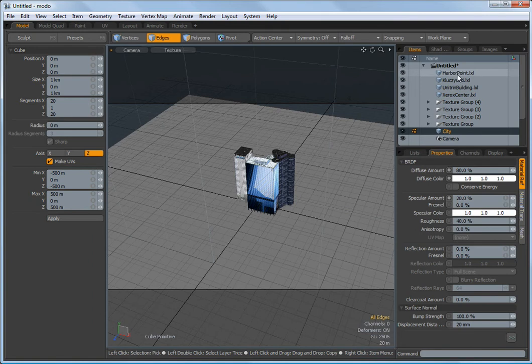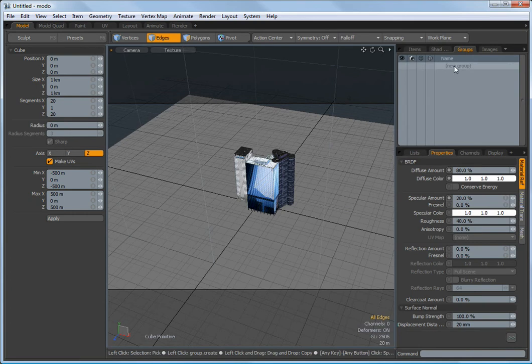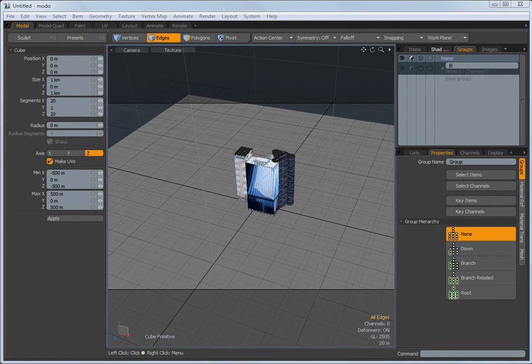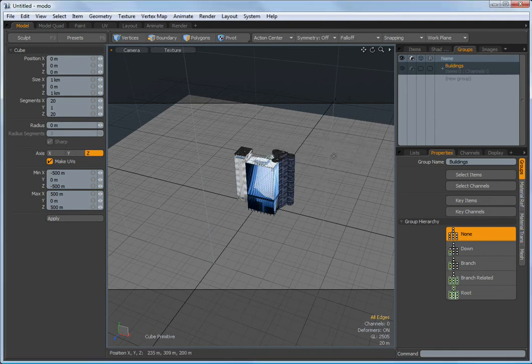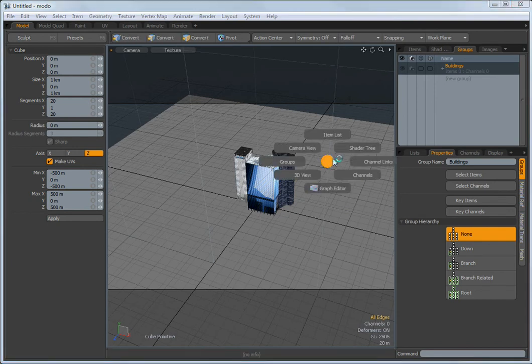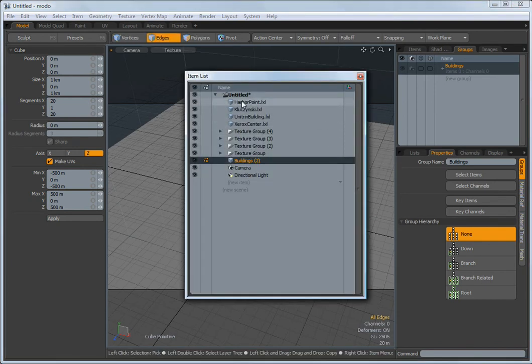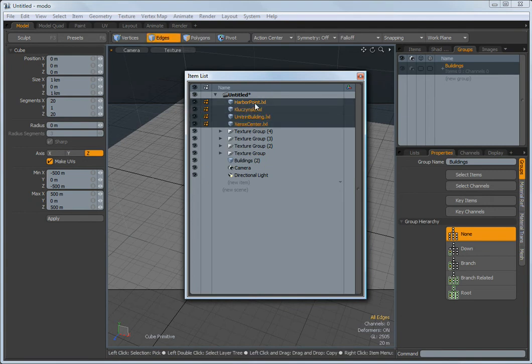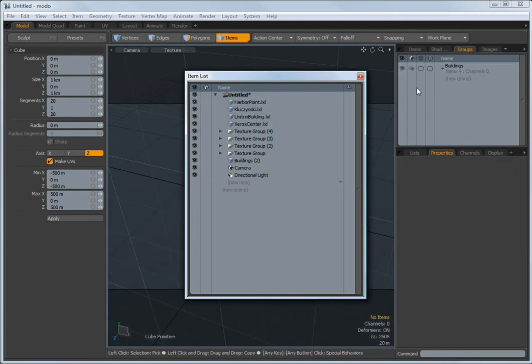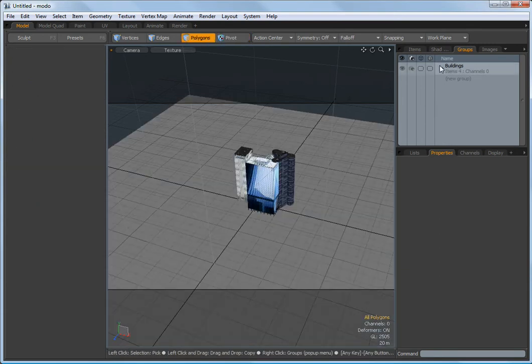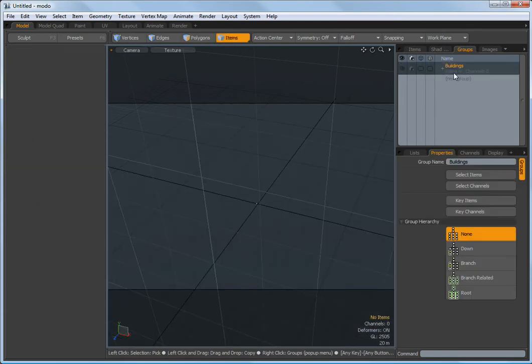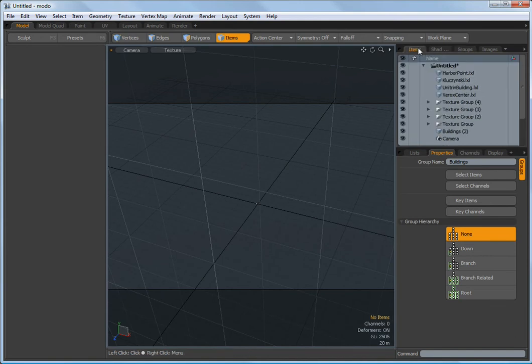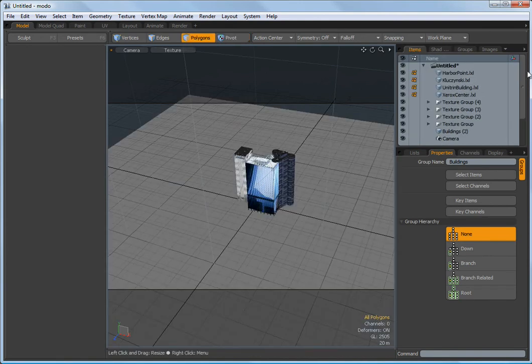So what we need to do in order to do that is to create a group. And the groups allow us then to put a number of items into that. So I'm just going to name a group called buildings. There we are. And I'm going to bring up an item list and just simply drag those four buildings that we have into the buildings list. So now we've got, if I expand that out, the four buildings are in that buildings list. And I can come back to my main view.